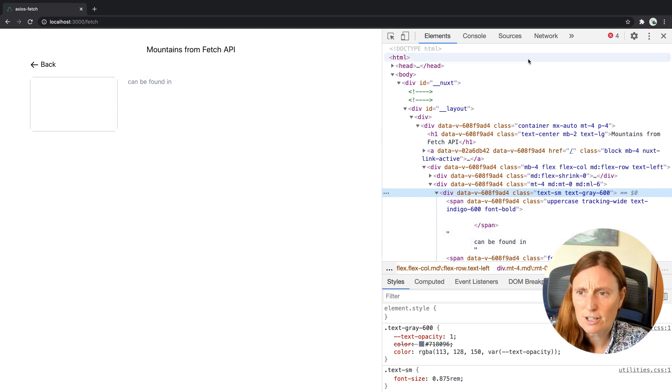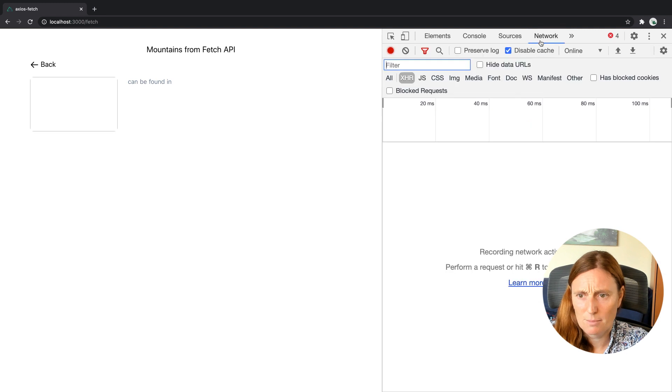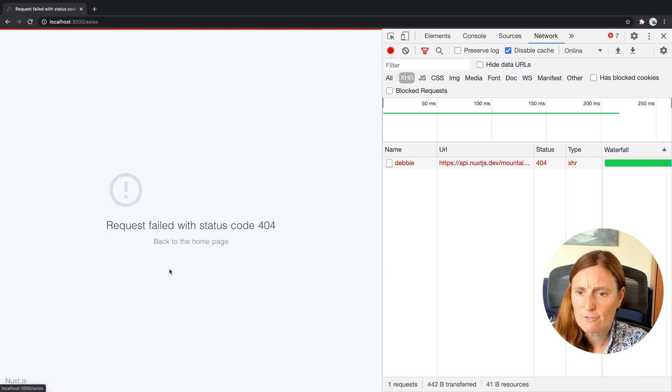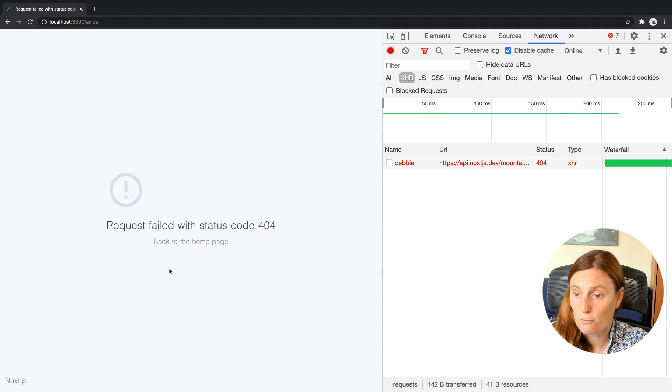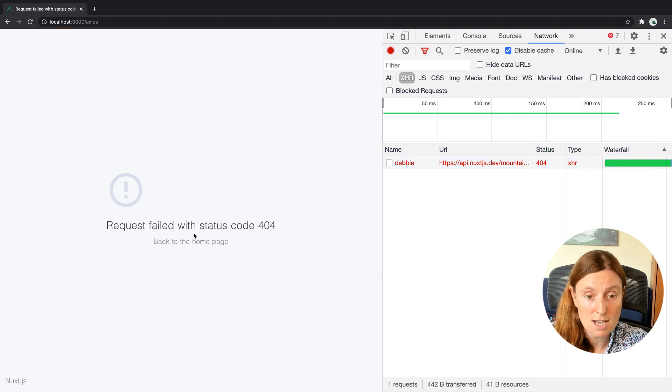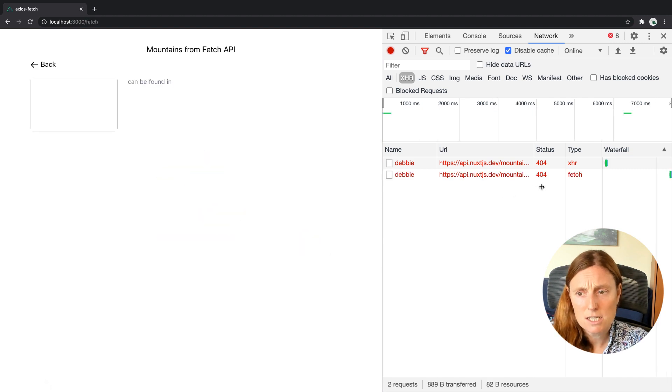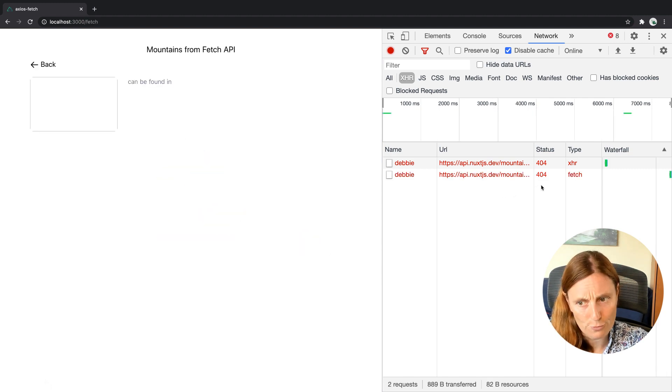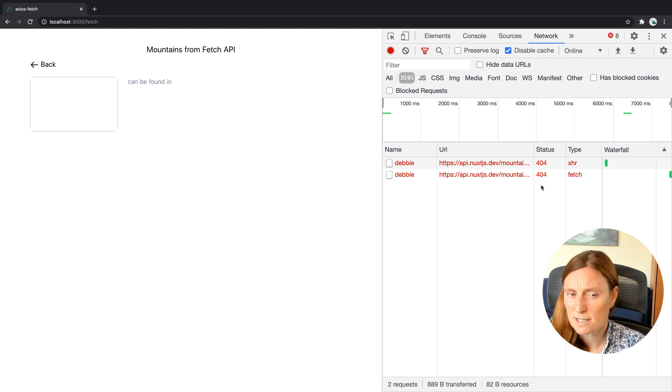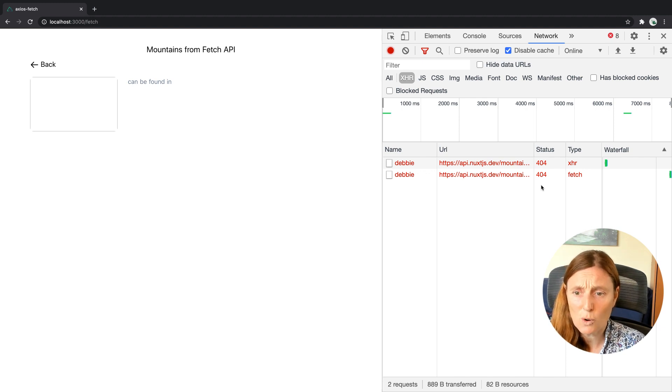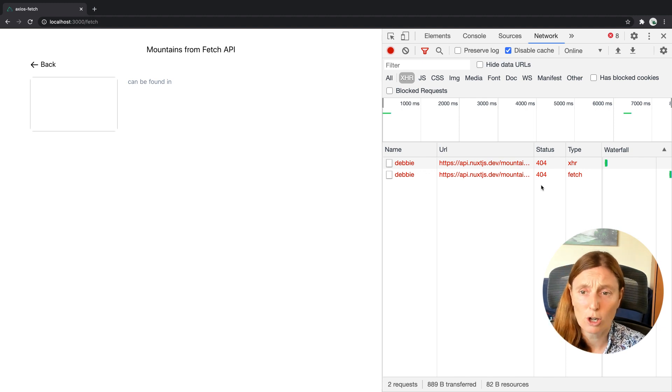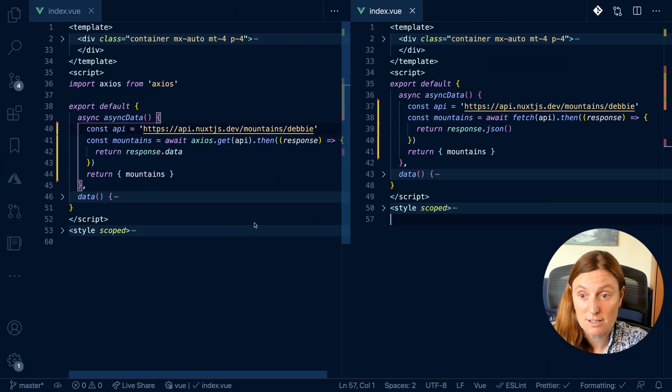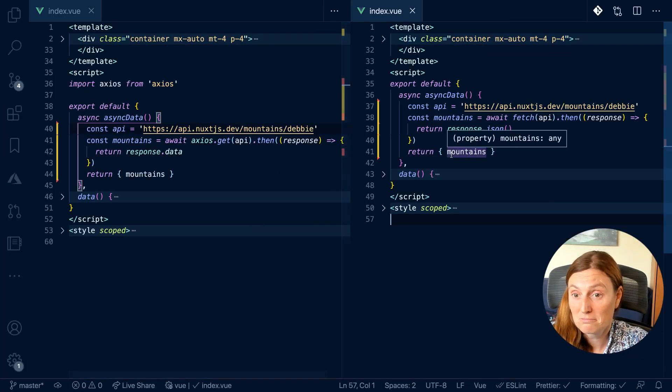Let's have a look at the network tab and see the differences. So if I go back to Axios and I click here, I have got a 404, a status code of 404. Okay, perfect. Now if I go to Fetch, I have got a status code of 404, yet I'm getting a rendered page. Why is that? What's happening here? So with Fetch, we always get a response. We're always getting a response, even if the response is not good.